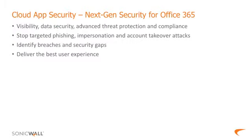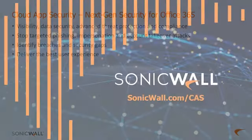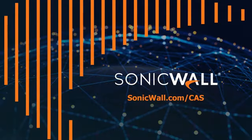And that's it! With just a few easy steps, we're protecting Office 365 with next-gen security. To learn how cloud app security can help your organization embrace cloud applications without fear, visit sonicwall.com slash CAS.